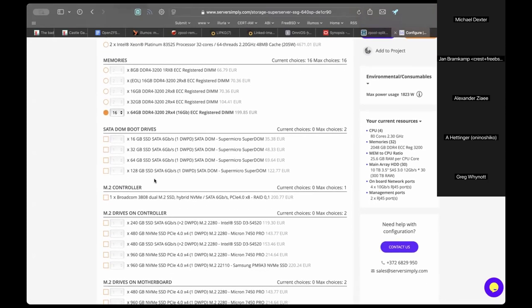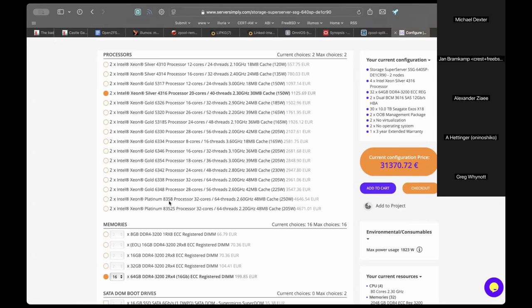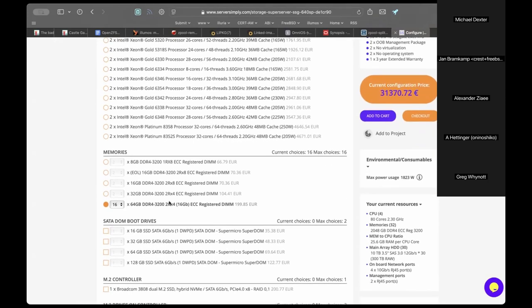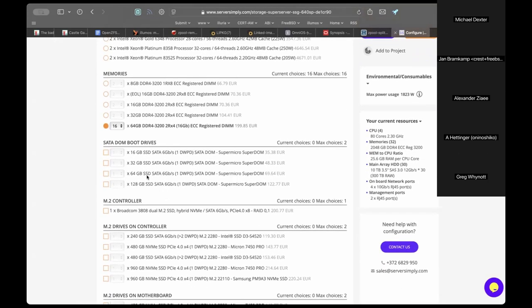The system is going to be used purely as a NAS — no hypervisor, just jails for SFTP and file upload/download. A certain ratio of RAM to capacity needs to be kept in mind; RAM is a useful read cache and can buffer bursty asynchronous writes.